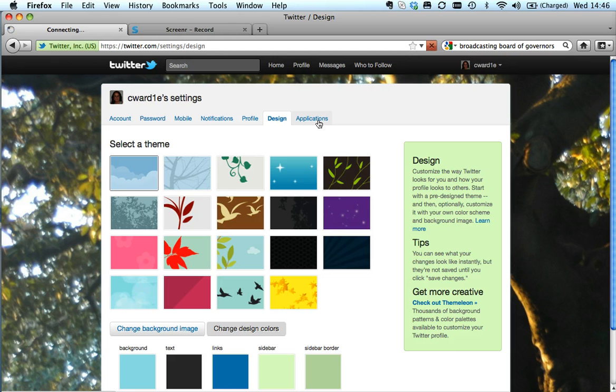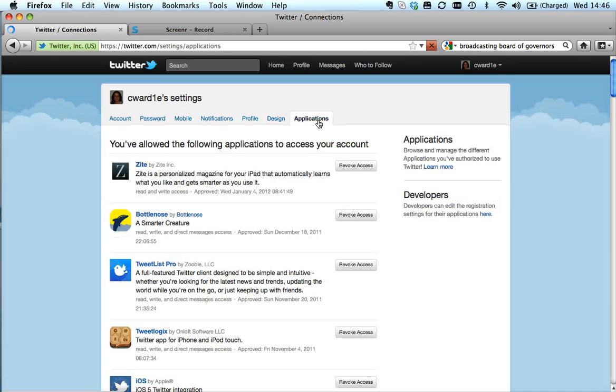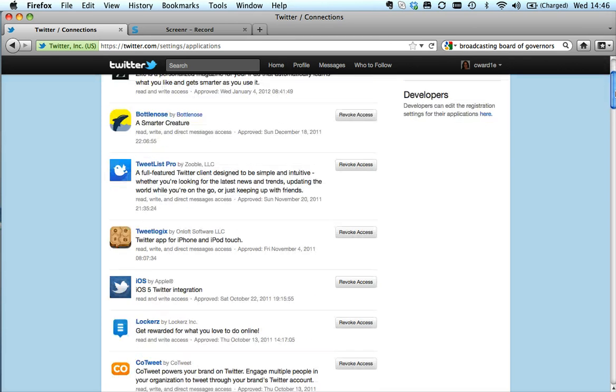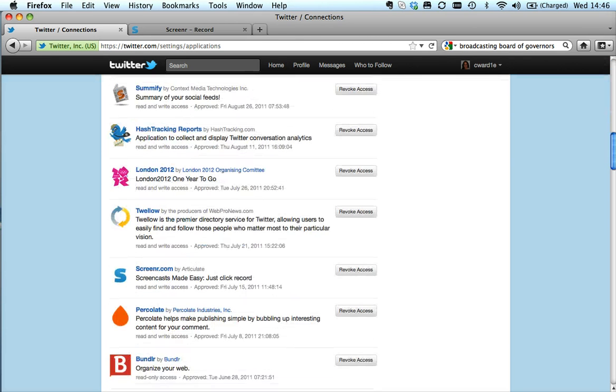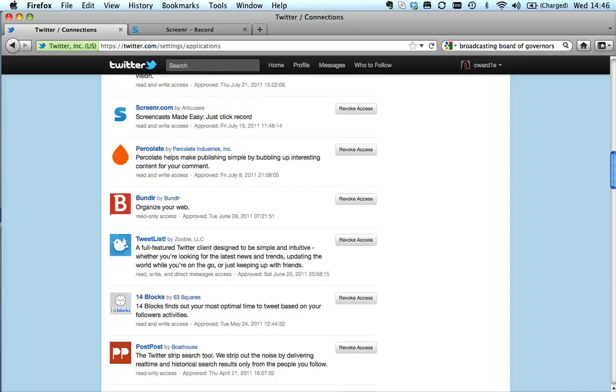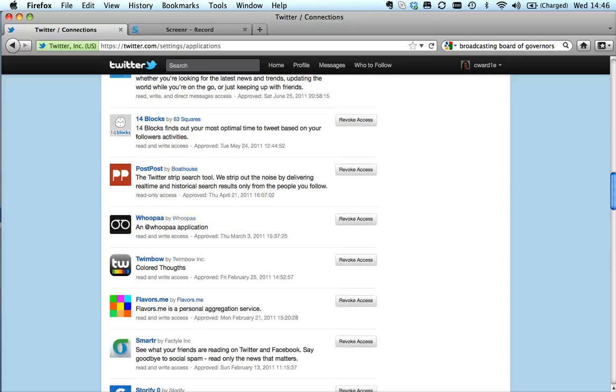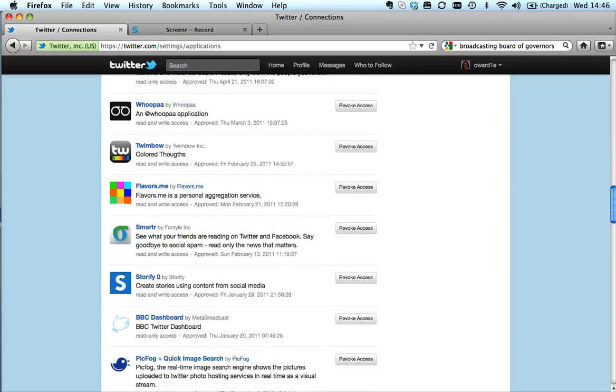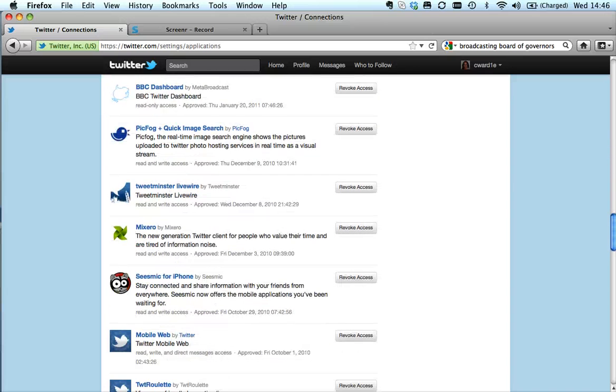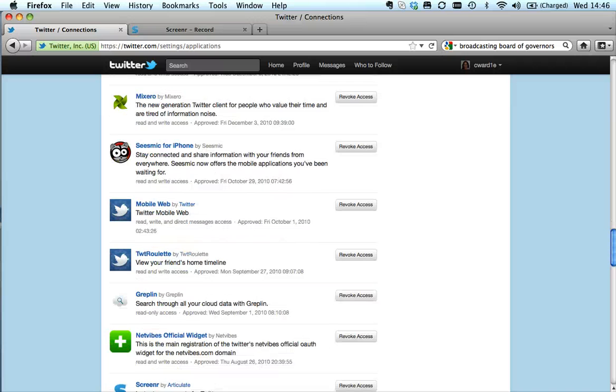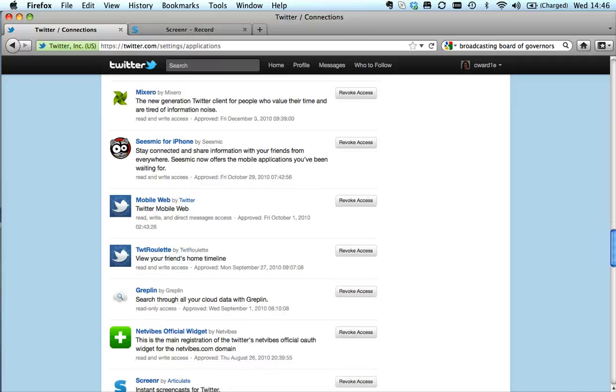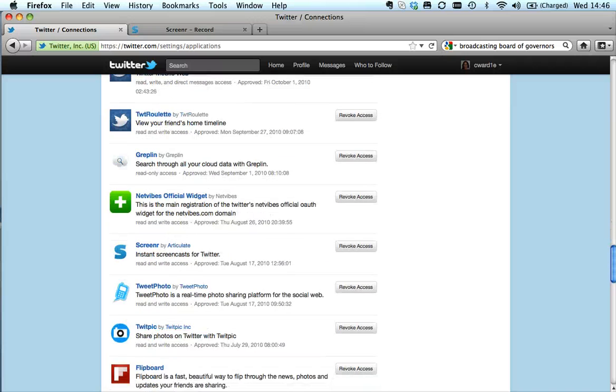So all of those things you can do in the settings part. And finally, applications - always be a little bit wary. I've connected to a number of different applications so I can use Twitter on my mobile phone and different websites. But even as I scroll down now, I think, 'Oh goodness, I should have another check at some of these.'